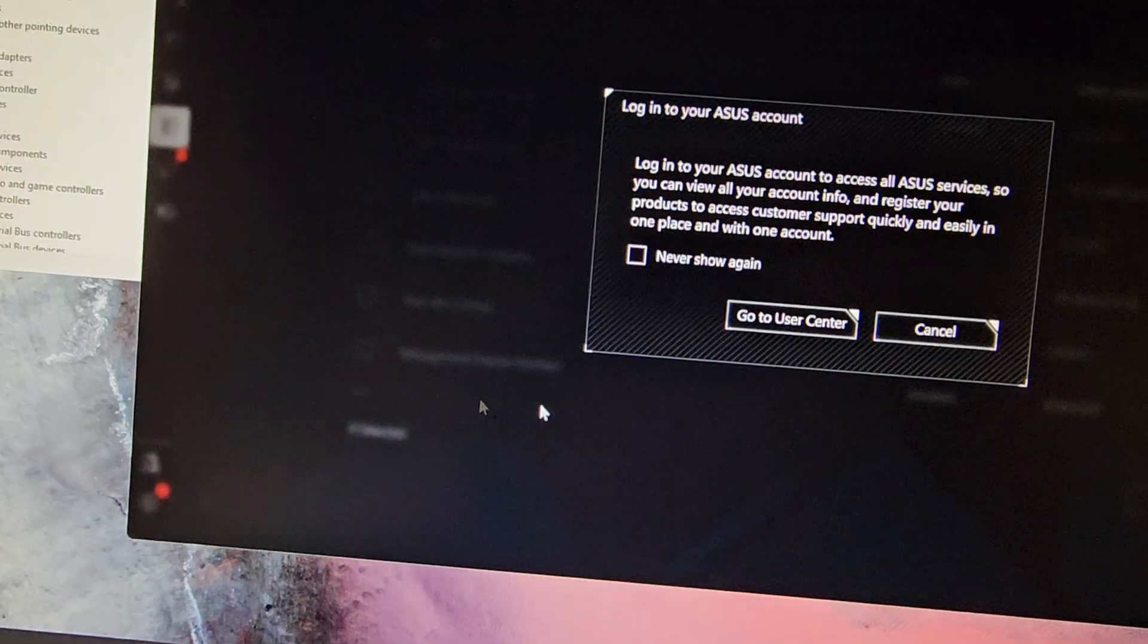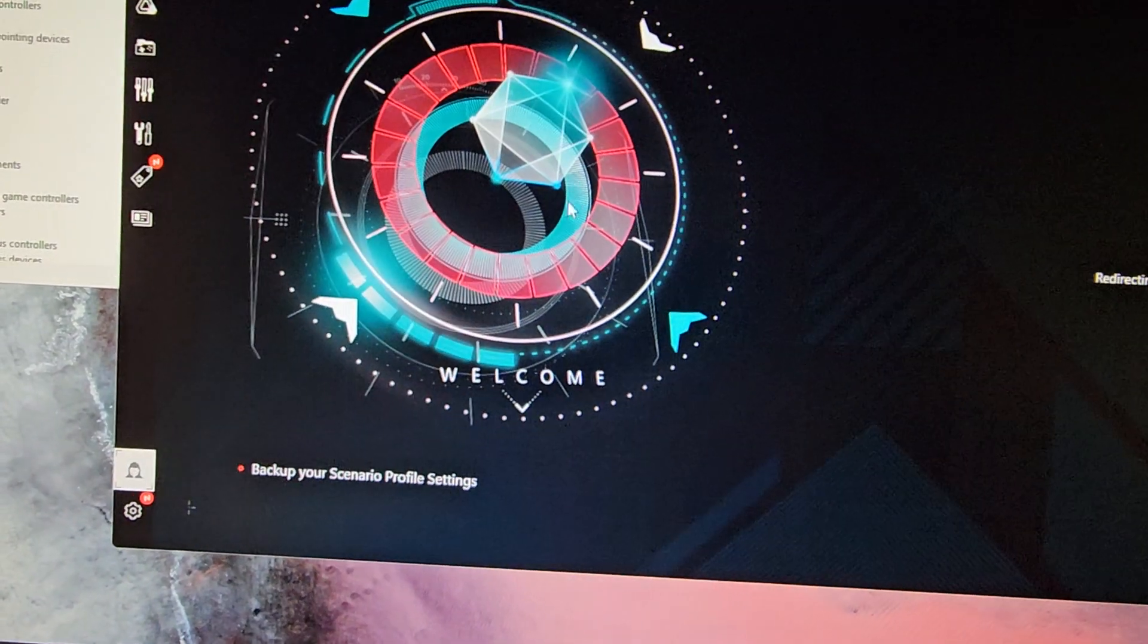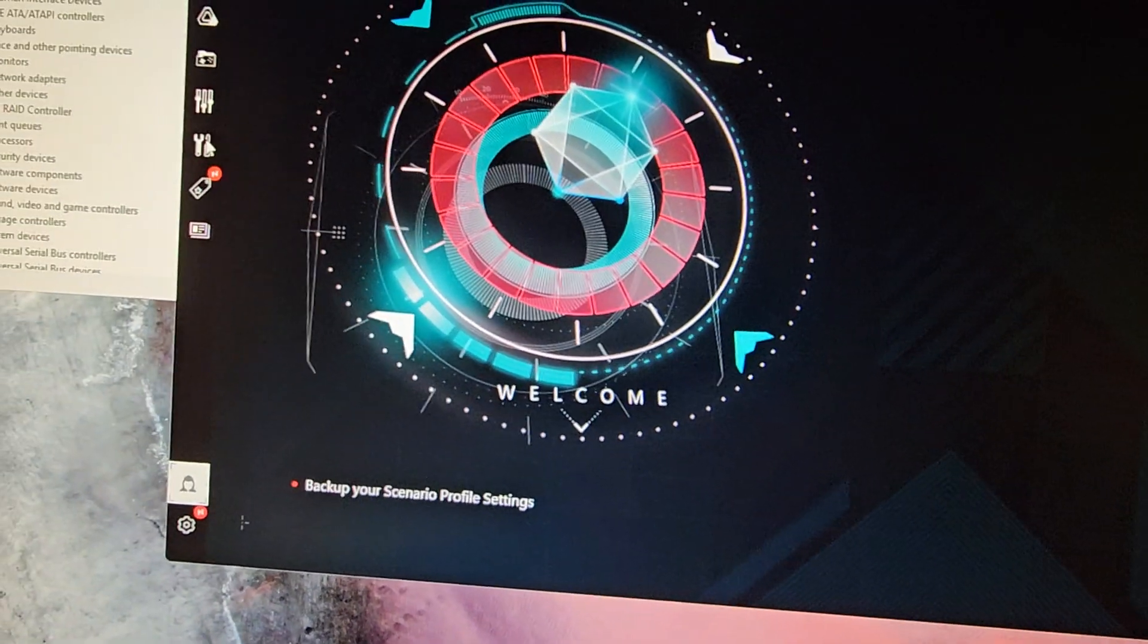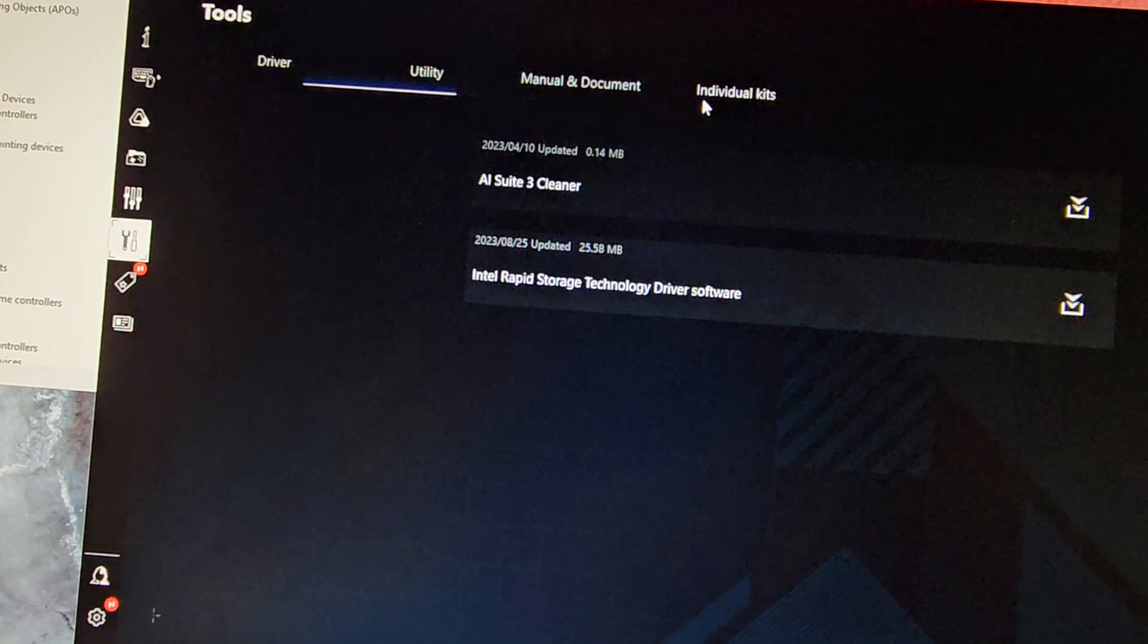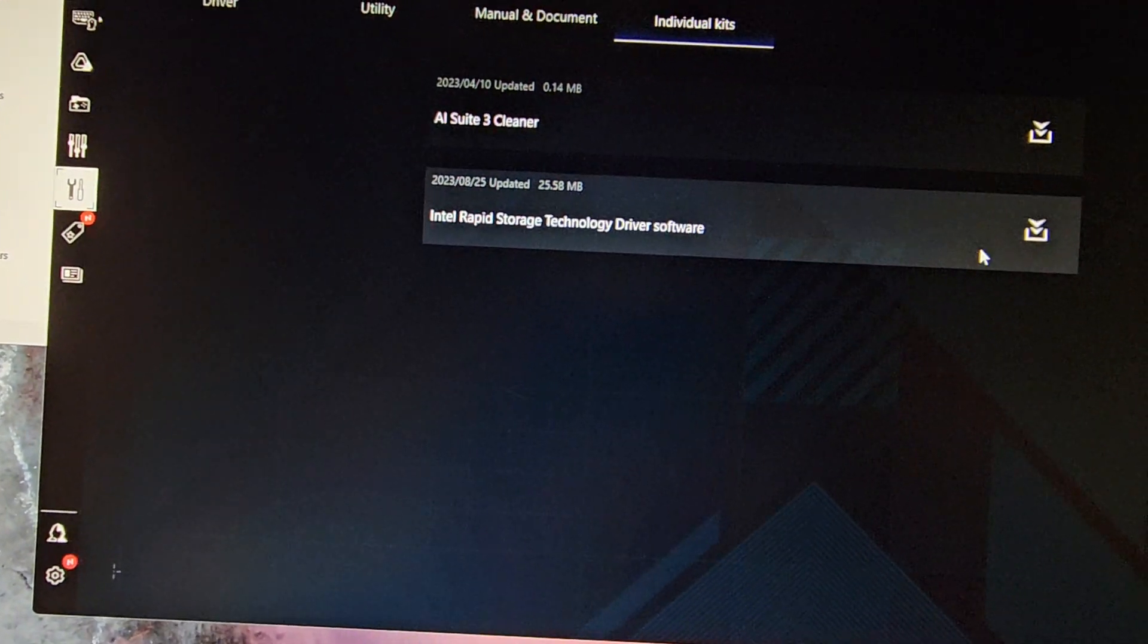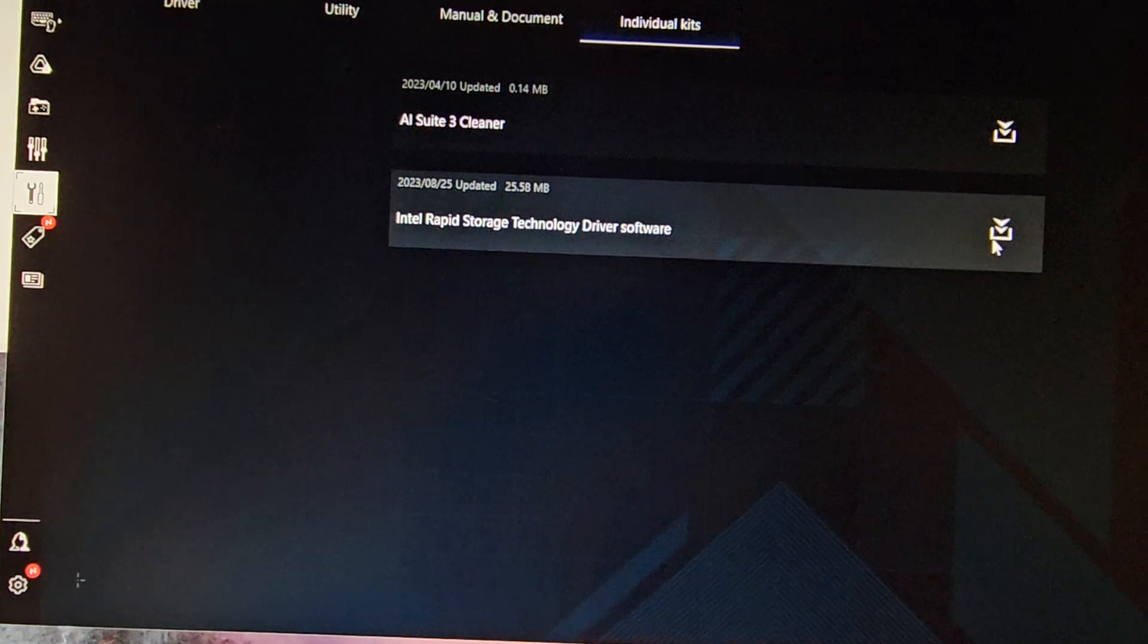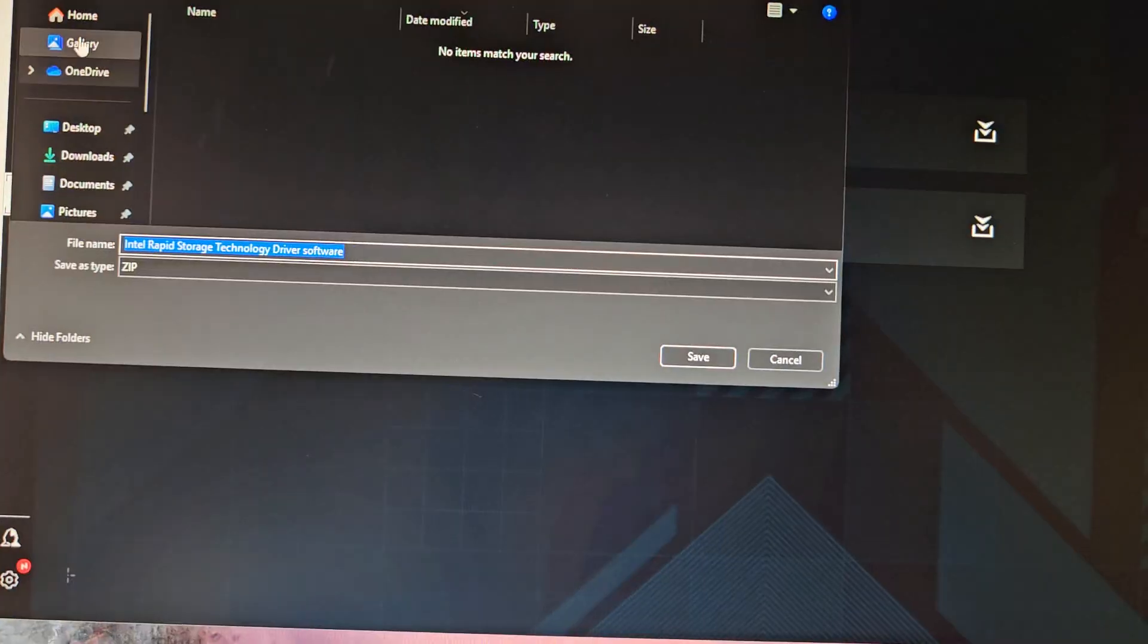All right, we're going to skip this. We don't need that. We'll go to the user center, go to this little tools looking button and then go to individual kits. Here you can see Intel Rapid Storage Technology Driver. We're going to download that.